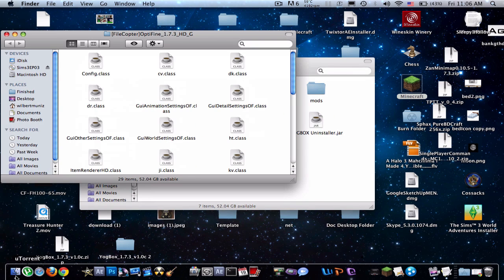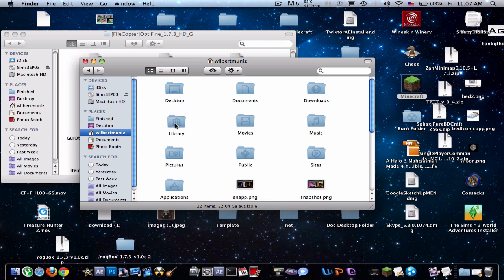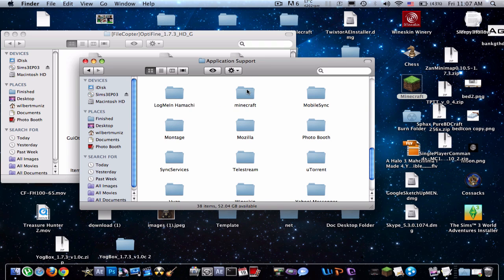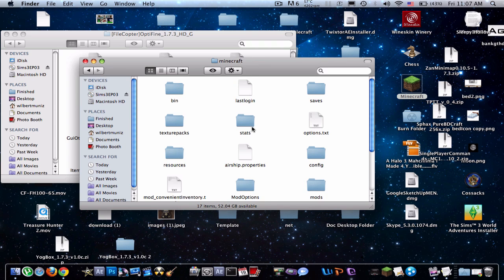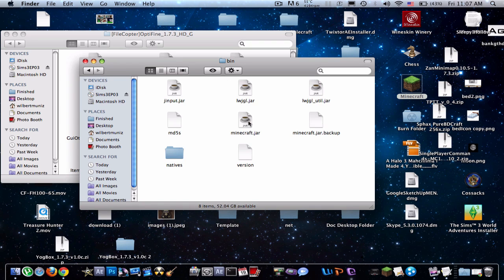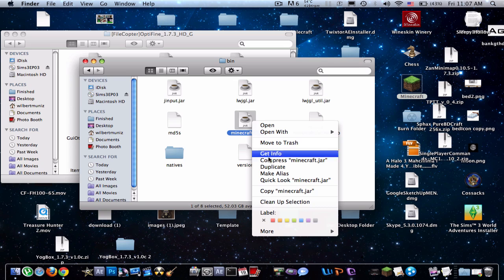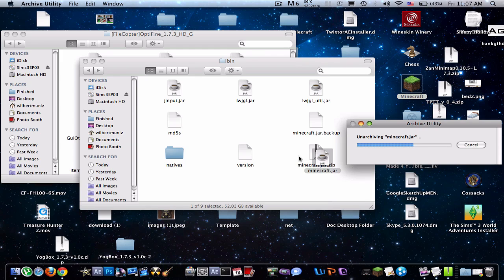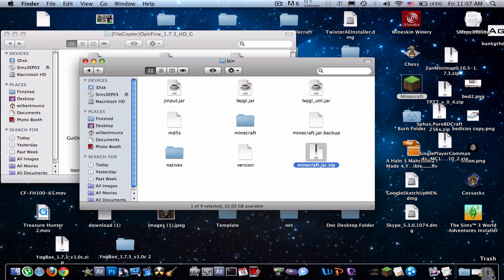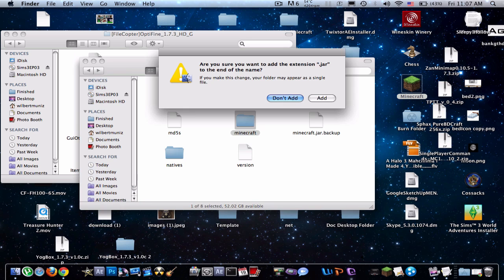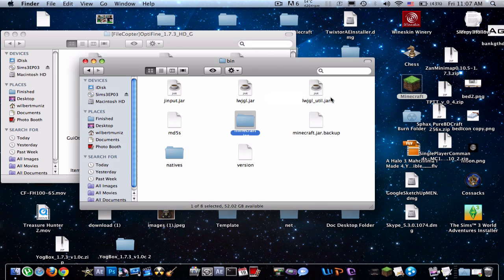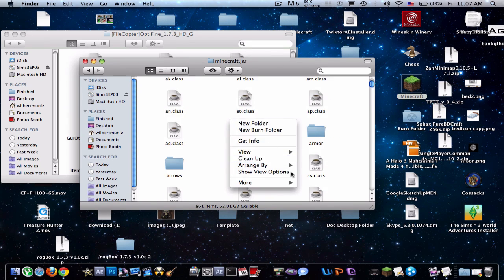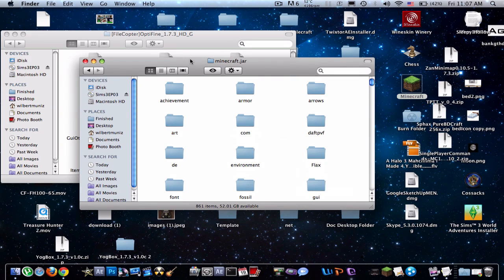So, what you're going to have to do is go to your library, application support. Find your Minecraft folder. Now, open your bin. Now, you'll see the Minecraft.jar. So, what you're going to have to do is right-click, compress the .jar. You can toss this one out. Open it. Then you can just save this or throw it out. I'll just throw it out. Now, you have to rename it by pressing return. And rename it .jar. And press add. And now, you'll have all this in here. All your .classes. So, just range by kind. Just keep it neat.